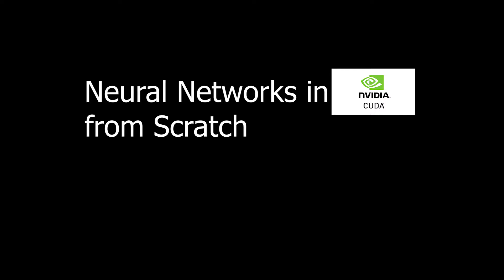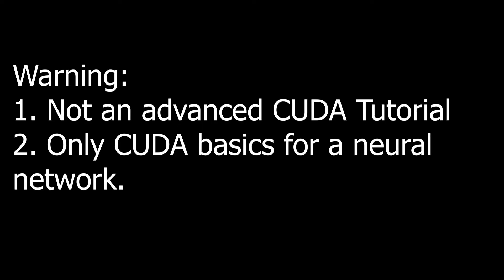In this video series I will show how to implement neural networks in CUDA from scratch. This means no libraries, not even the linear algebra library of NVIDIA called CUBLAS. If you want to follow along make sure you have a working CUDA development environment. This is not an advanced CUDA tutorial. We will only cover the parts of CUDA we need in order to program our neural network.